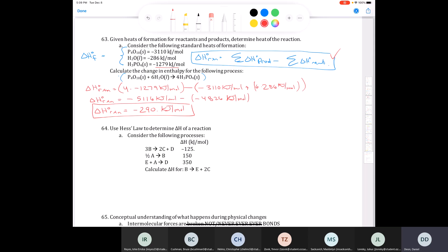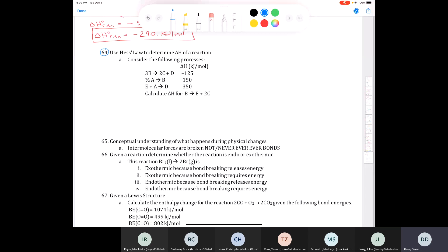The delta H of reaction equals negative 290 kilojoules per mole. It's just a matter of knowing when to apply this formula and how to use it to determine the delta H of reaction when you're given heats of formation.